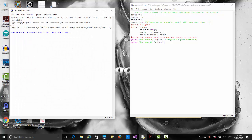Please enter a number — let's try 1 2 2 3. It says you have four digits in your number and the sum is eight, which is correct.